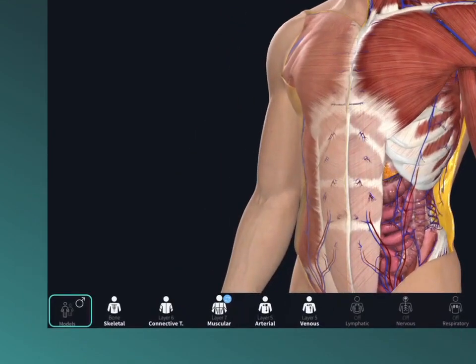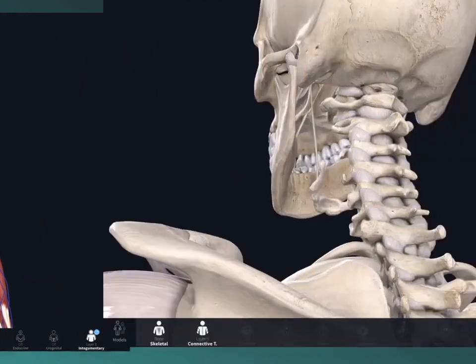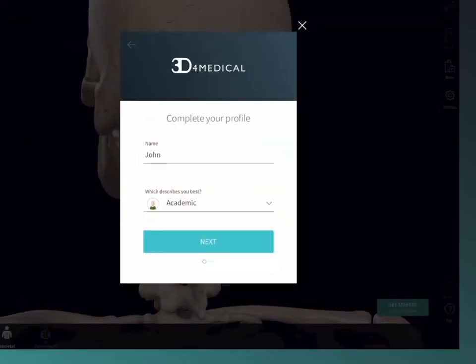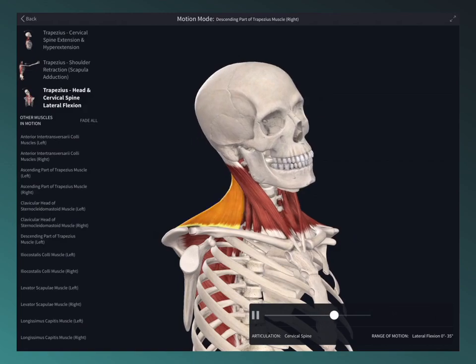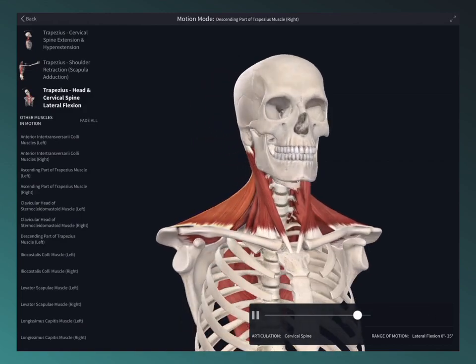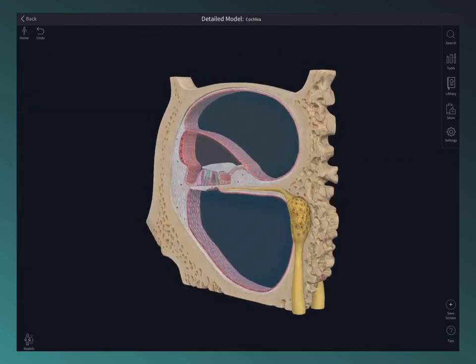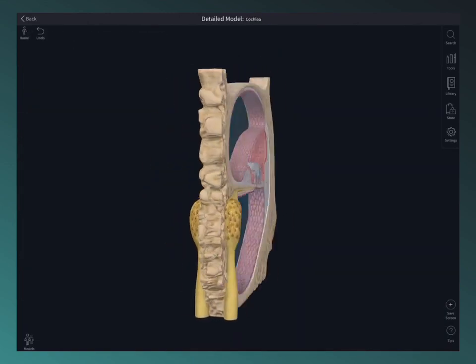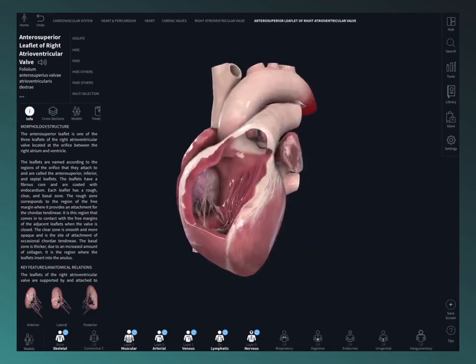Press and hold the models icon to quickly switch model sex. Register for free to unlock three days full access to the platform where you can interact with movement, dive down to microscopic level, and check out the groundbreaking beating heart.